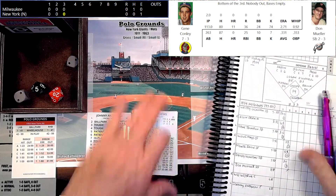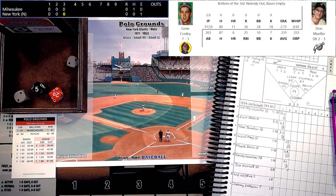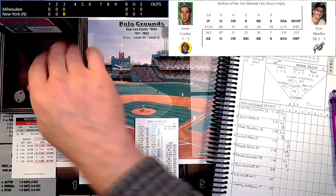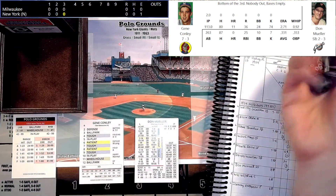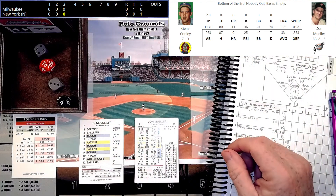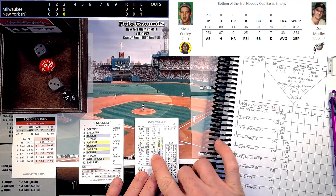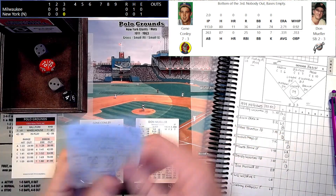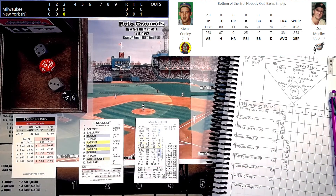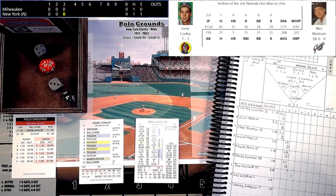We go to the bottom of the third, still no score. Don Mueller leads things off — he hit .342 in real life, hitting .331 in the replay, doing about what's expected. He's a left-handed hitter versus the right-handed Conley, and that would be a tough 14 — he doesn't strike out much — that's going to be a double. An opposite field shot to left field, it rolls around that concave left field wall, Aaron runs it down, but Mueller is on base with the first hit for the Giants. He leads off with a double.